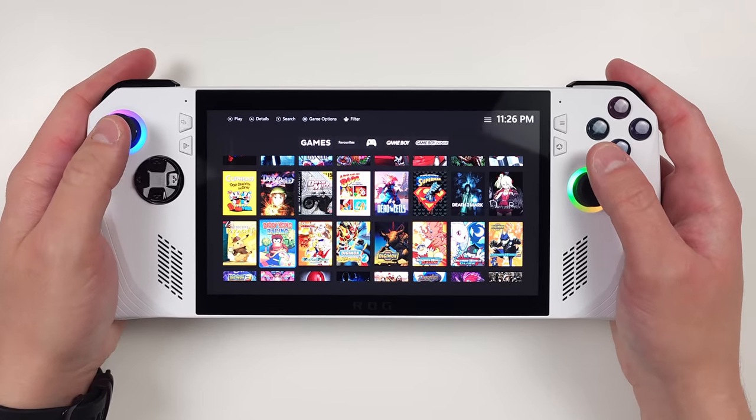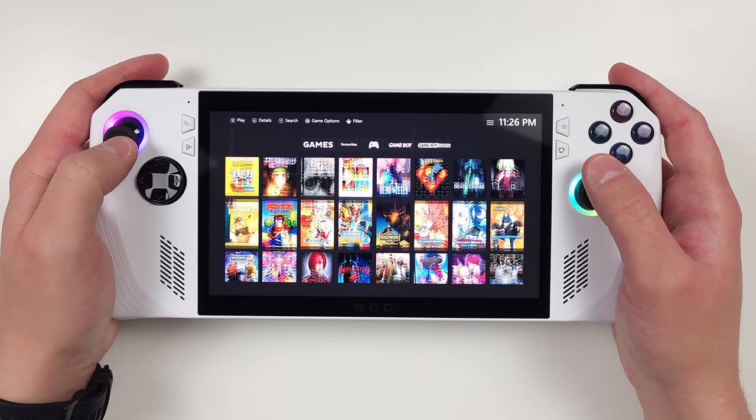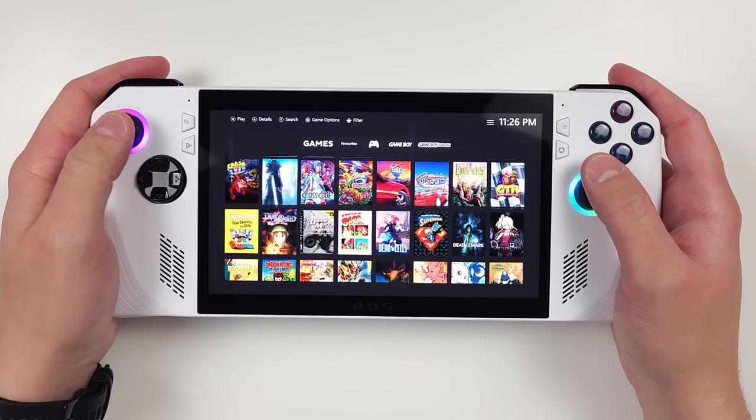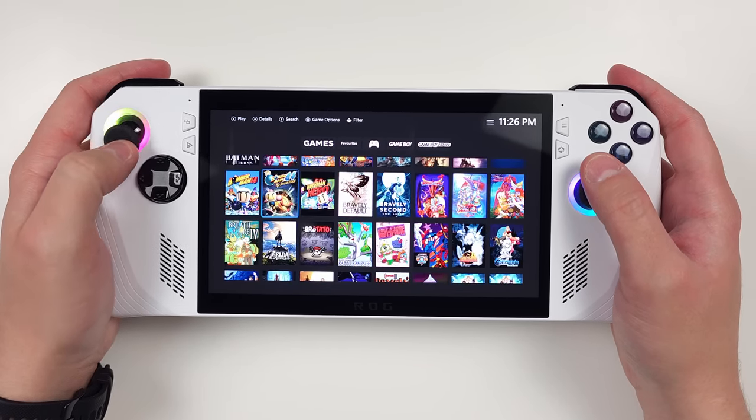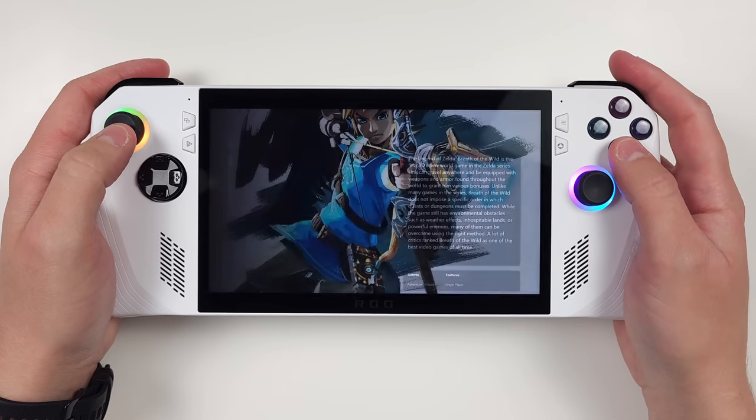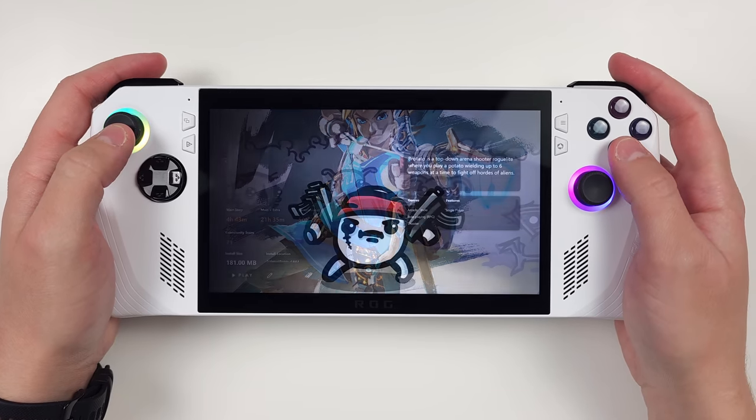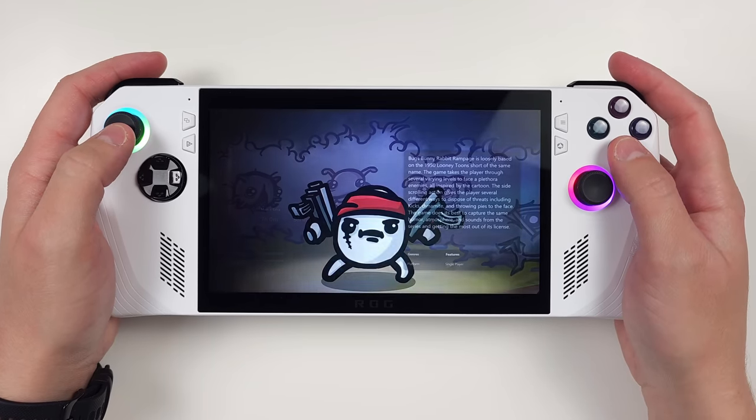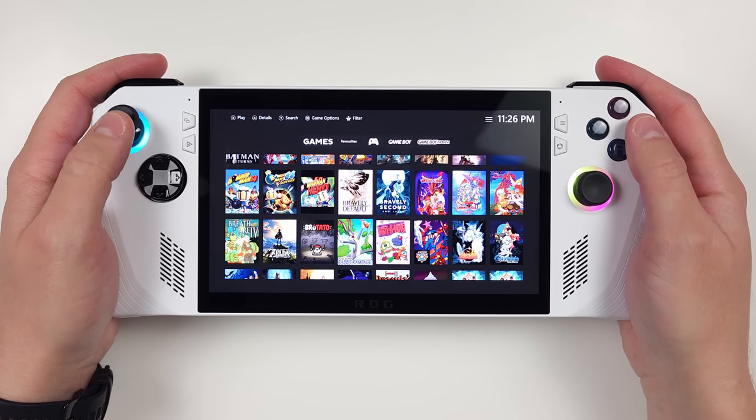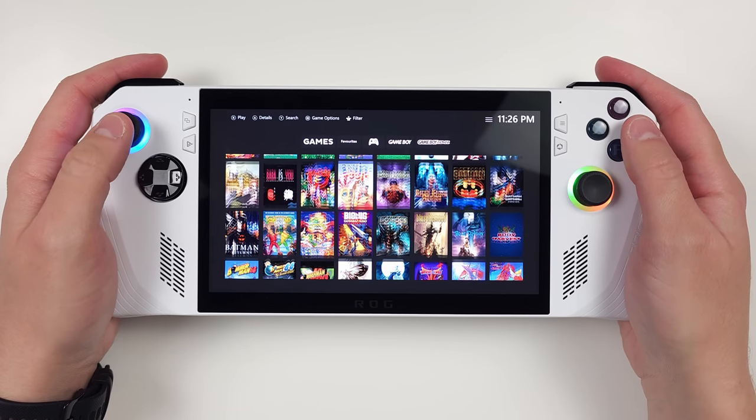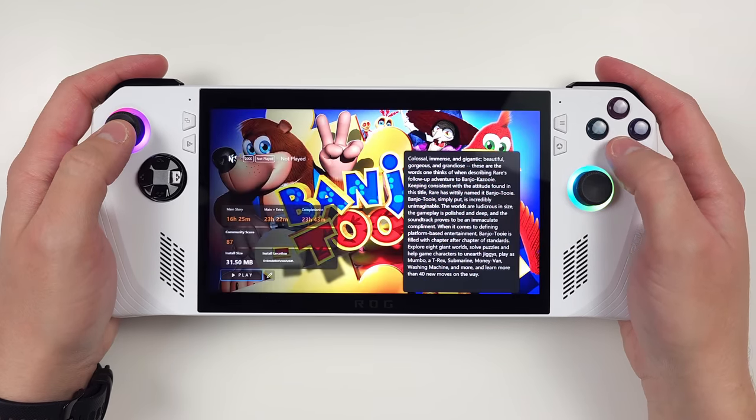PlayNite can be used as your front end launcher for every single game, platform, emulation system, whatever you want. It's honestly the best front end that I've personally used, and I love it.